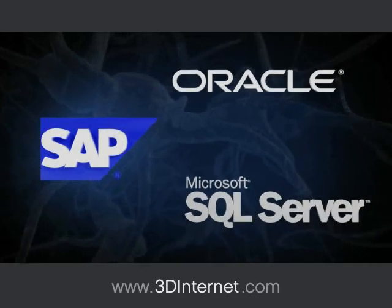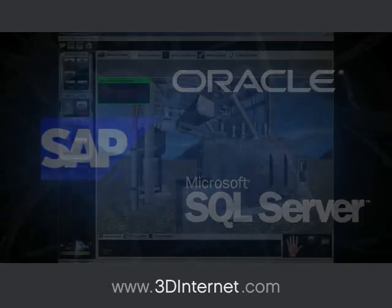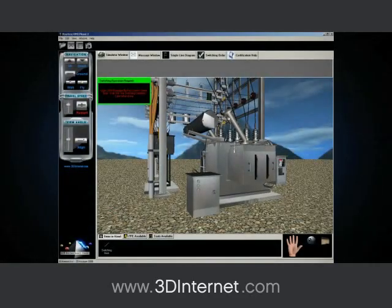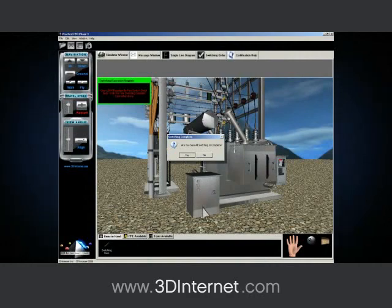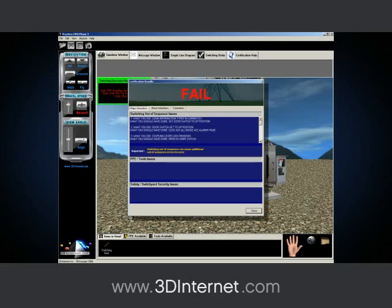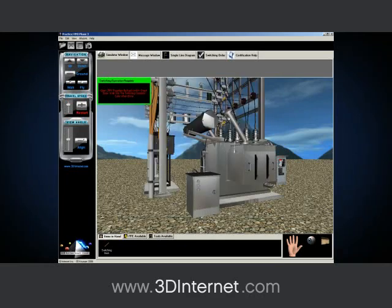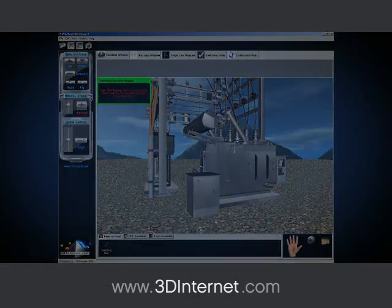Using this information, a user can be certified and a record of all correct and incorrect actions can be routed to remote databases for tracking and storage. 3D training simulations have a wide variety of uses and applications in the following industries.